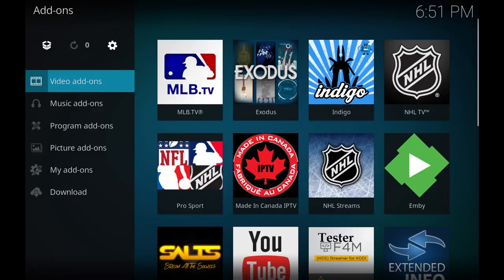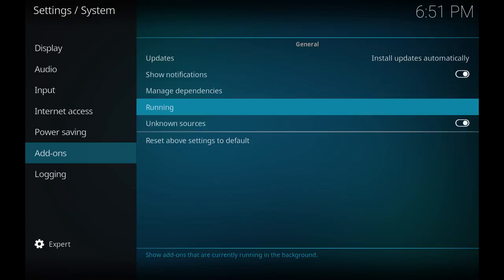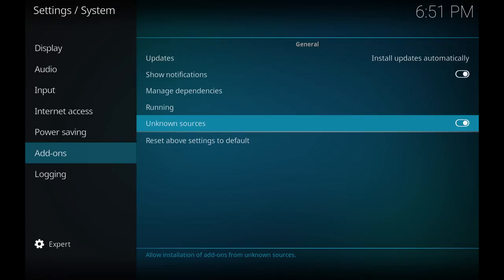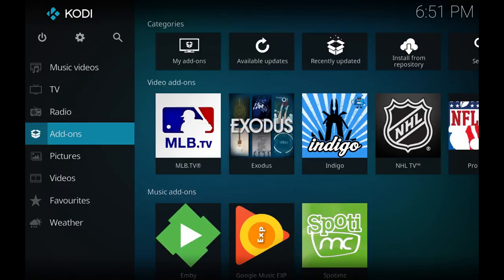We want to scroll down to Add-ons, click enter, and inside Add-ons we want to scroll to the little gear icon and hit enter. What we want to do is make sure with Kodi 17 that unknown sources is enabled. If you've done this already you won't need to do it again. So just tick it and make sure it's enabled.